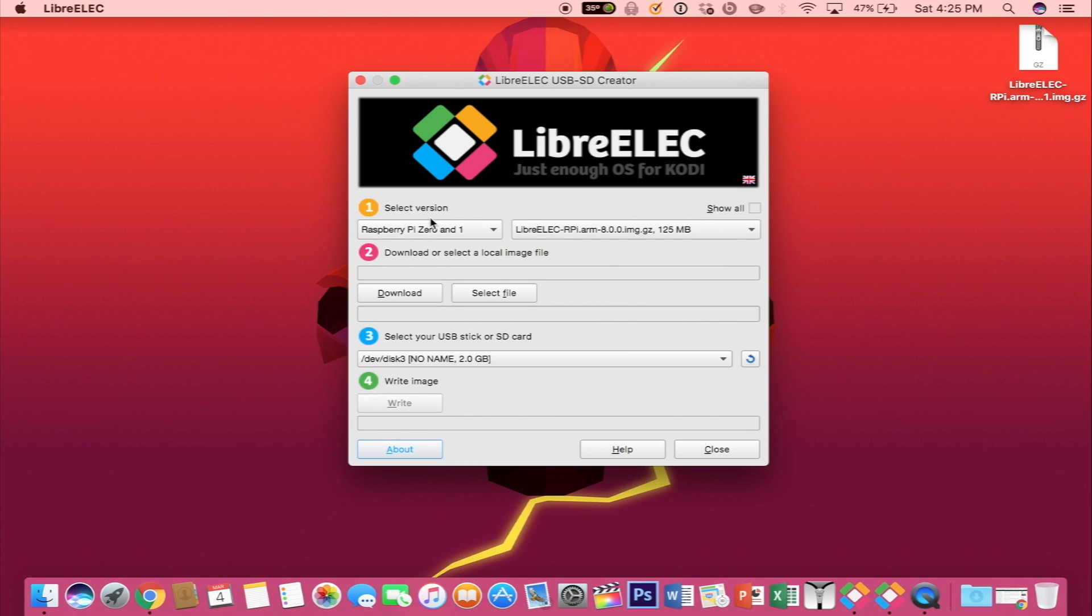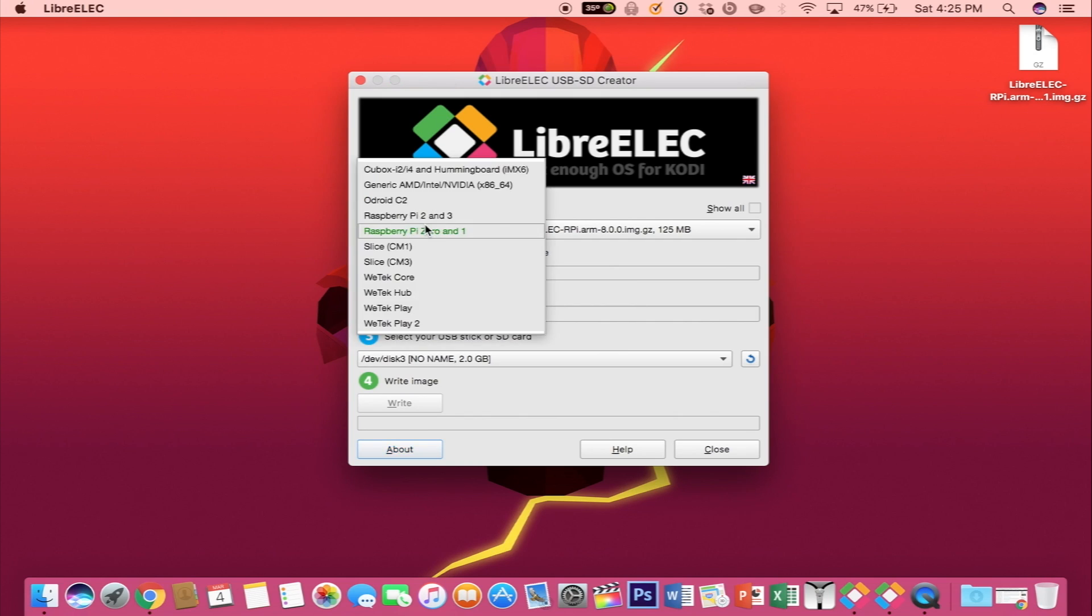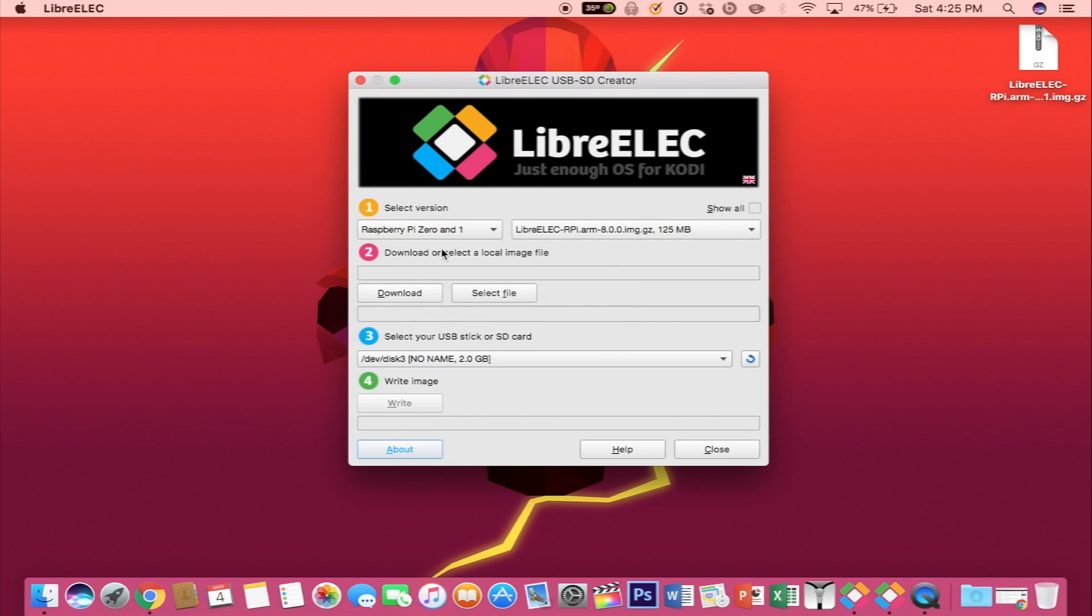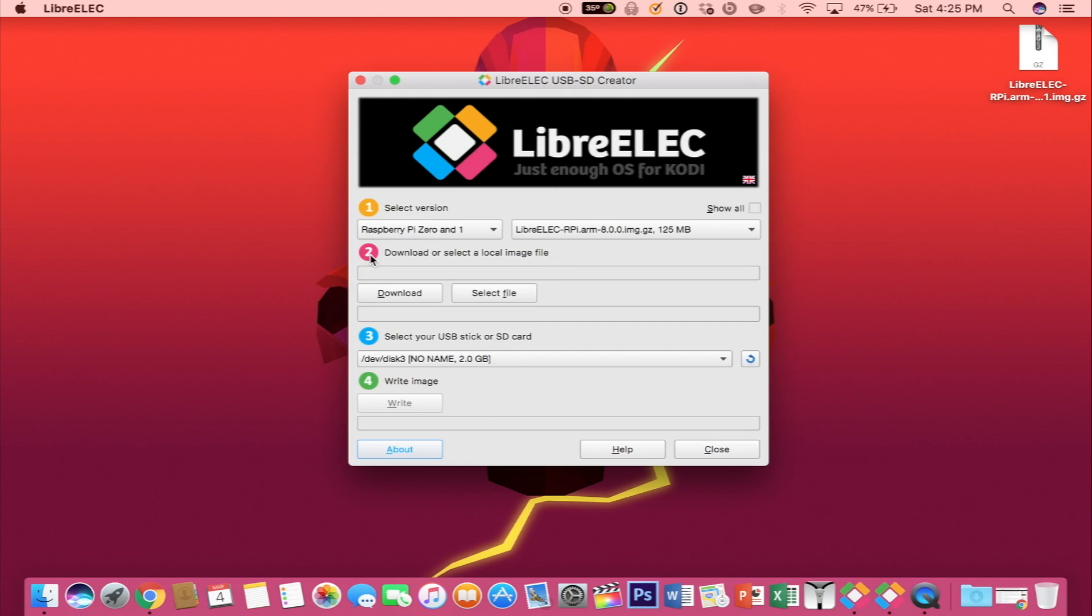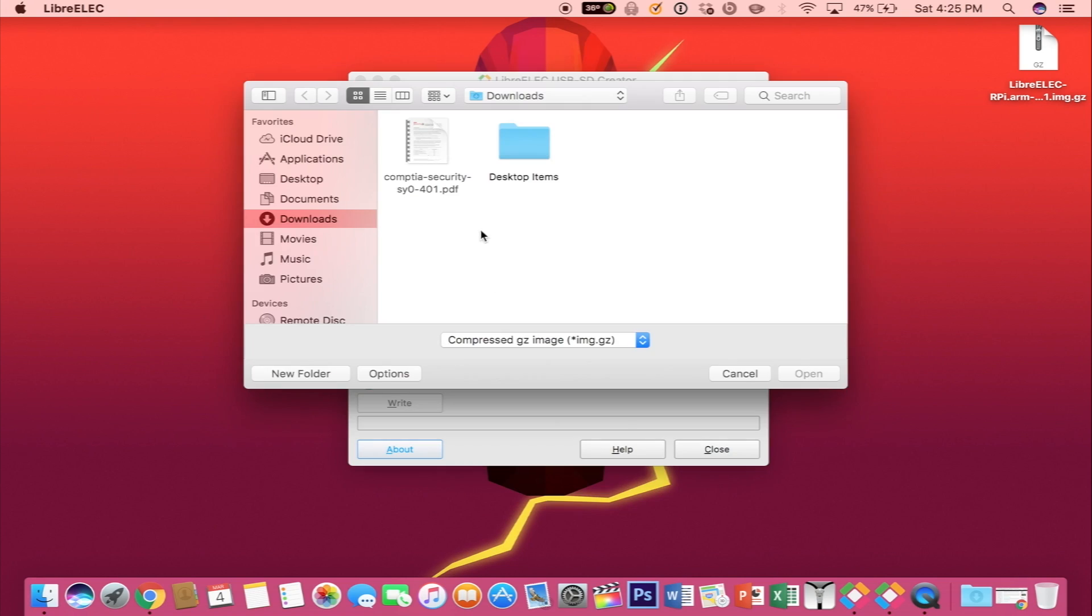Now in the future, you should be able to select your version from this list. But since the Raspberry Pi Zero W is fairly new, we're going to be using step two where you see select file. So go ahead and download the third file in the description and then click select file and choose that file.